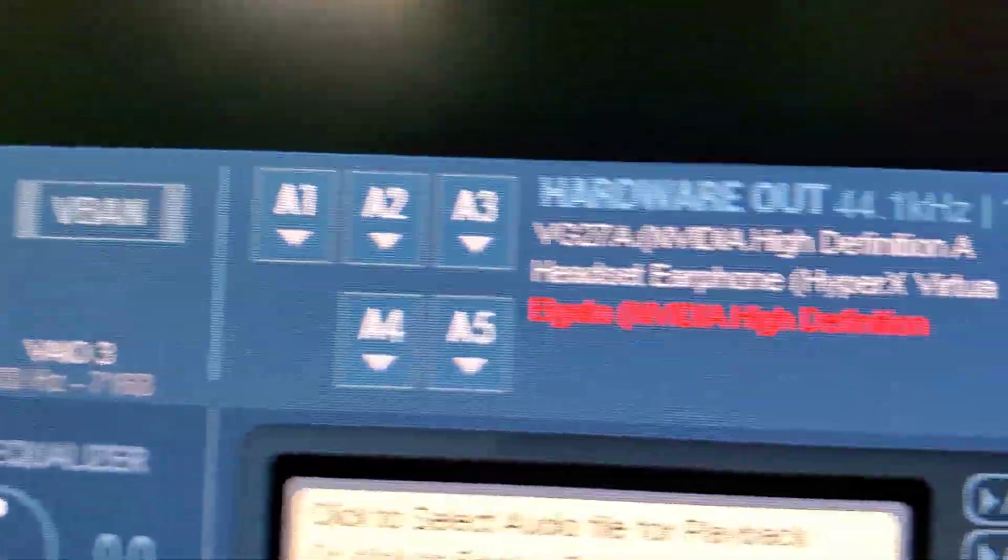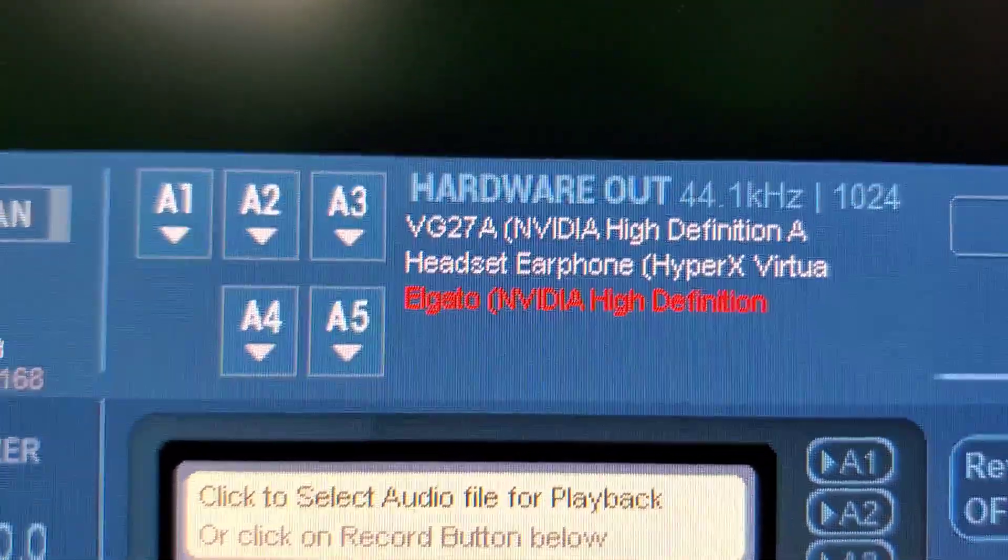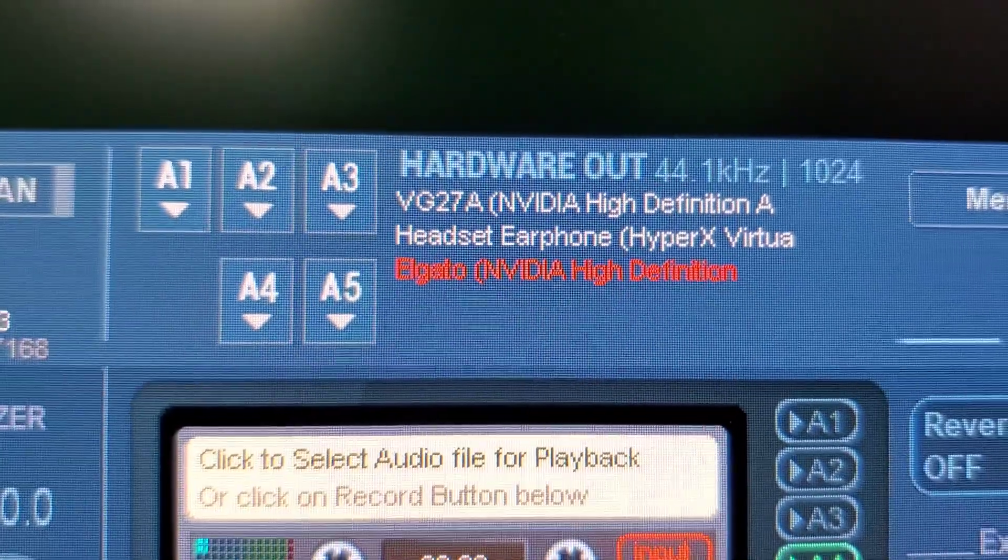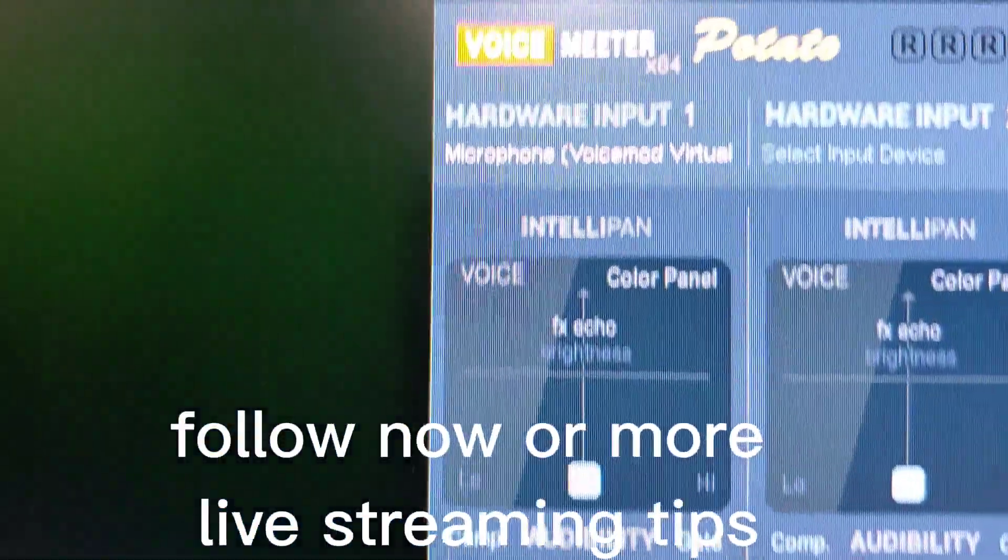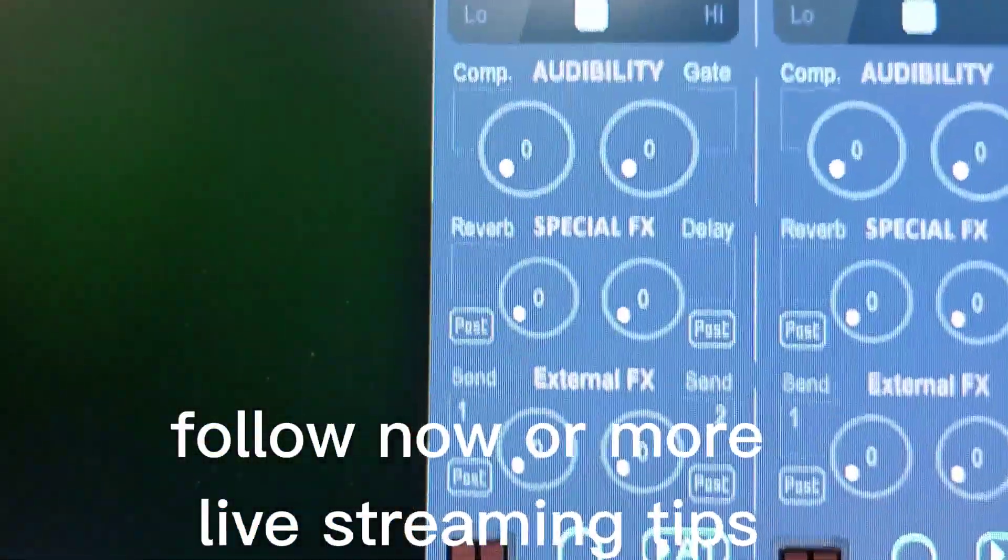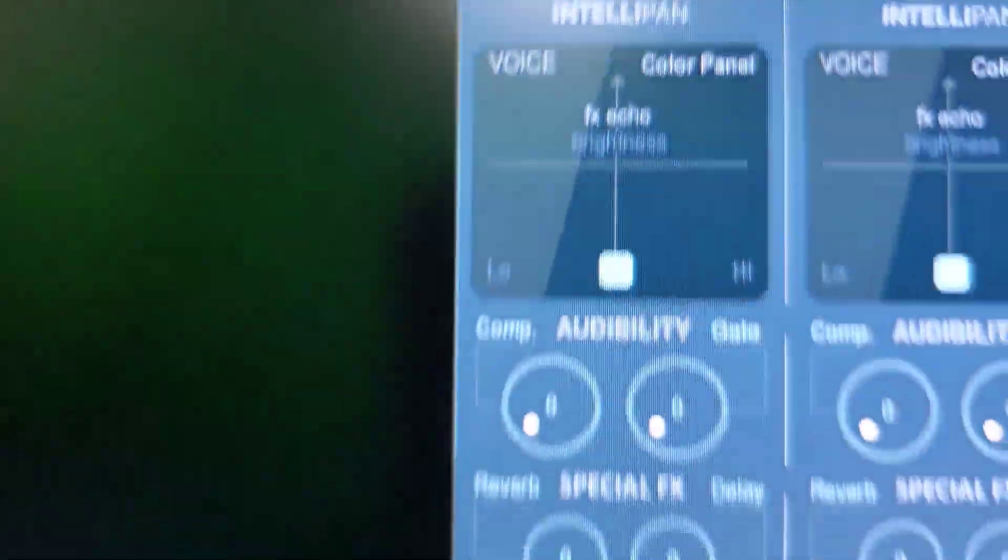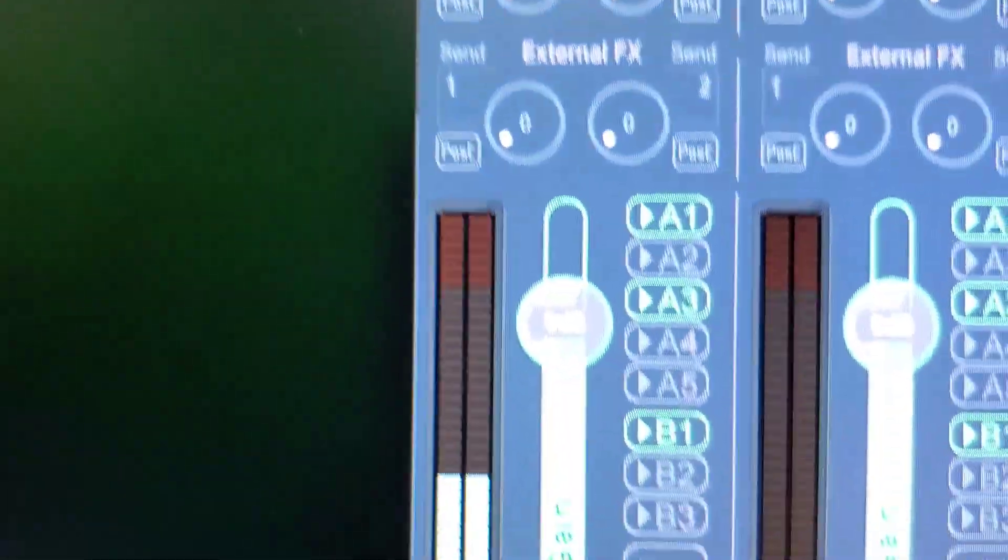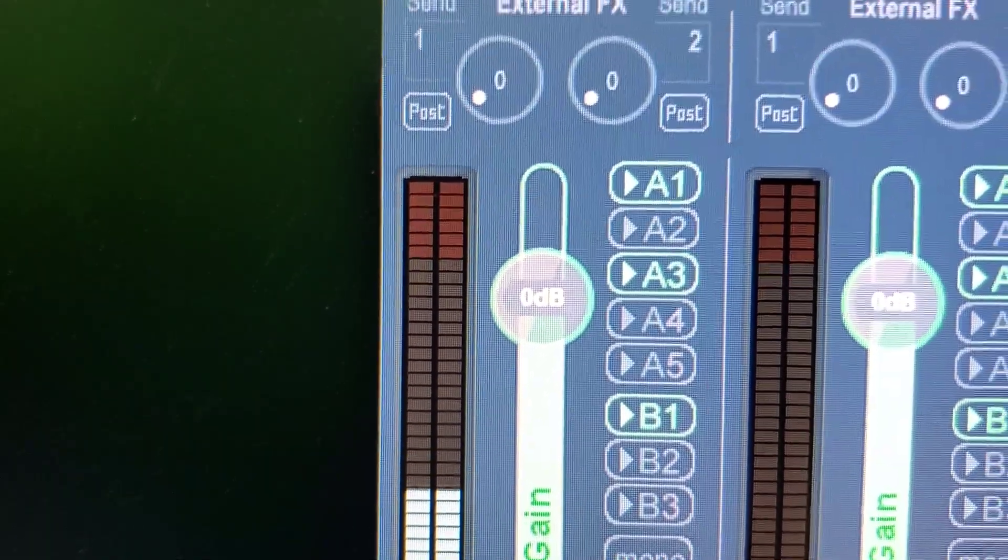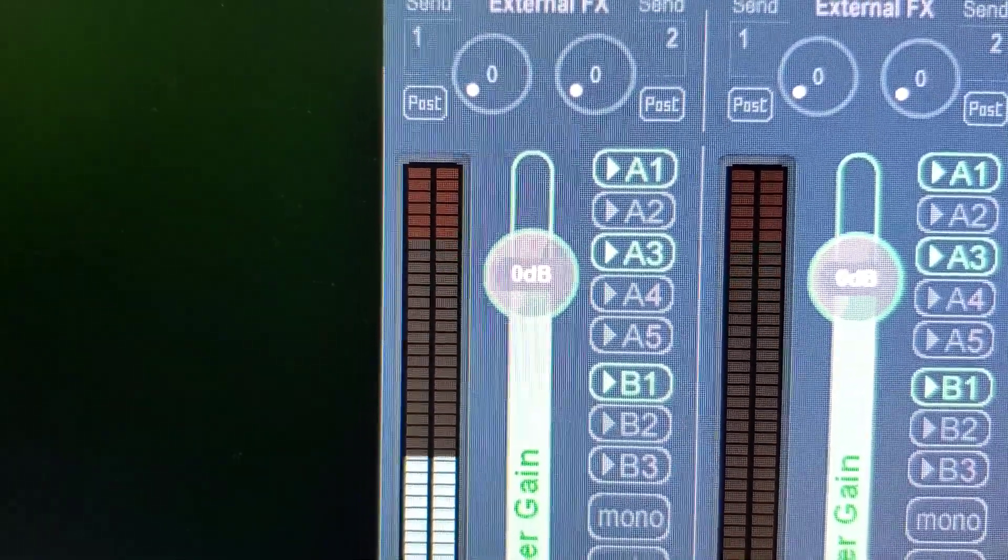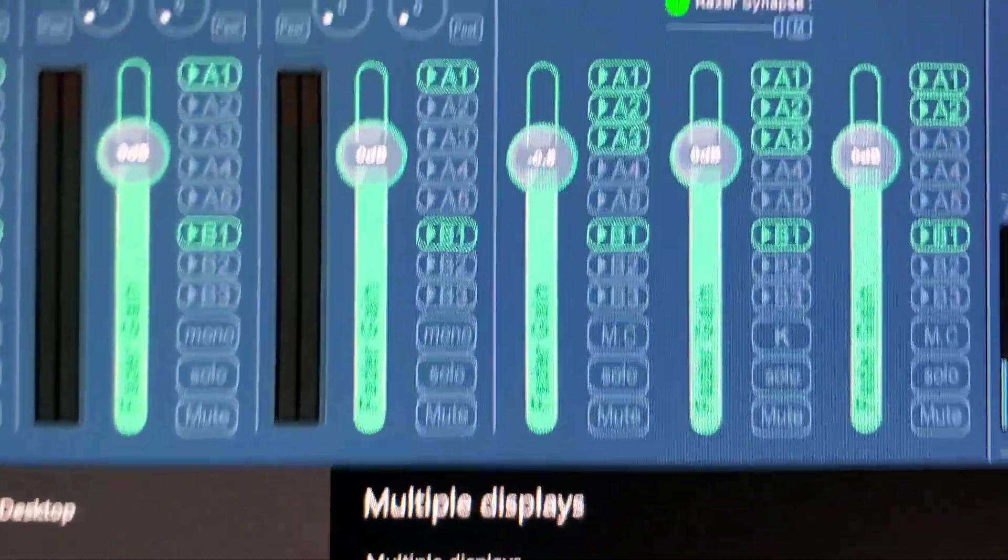So you have A1. These are the audio out sources. I have the monitor, my headphones, and I also have an Elgato. So you select, this is your microphone, which I'm using Voice Mod. This is capturing the Voice Mod output. And then it's going to A1, A3, and B1, which I'm trying to figure the virtual stuff out.